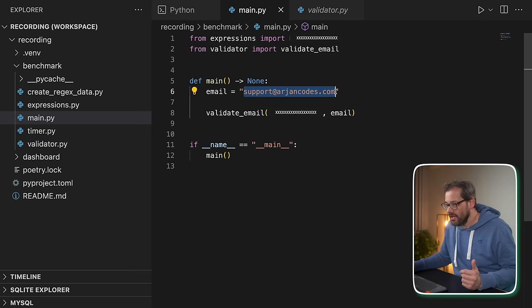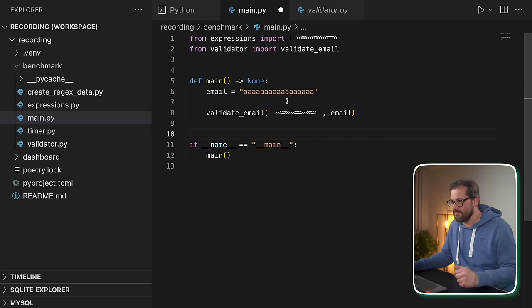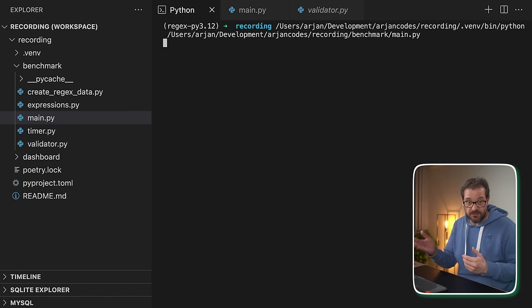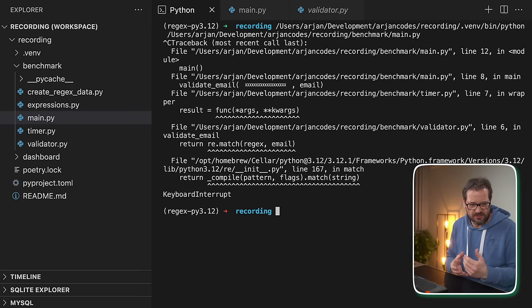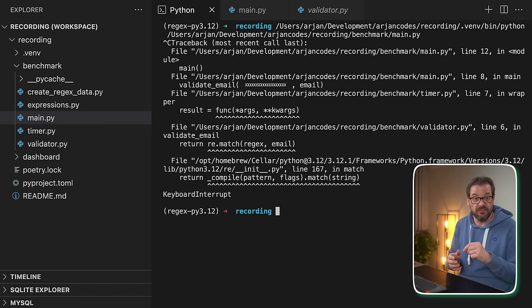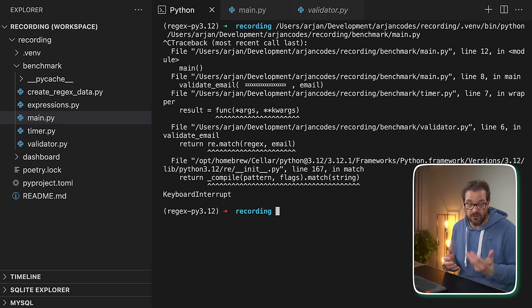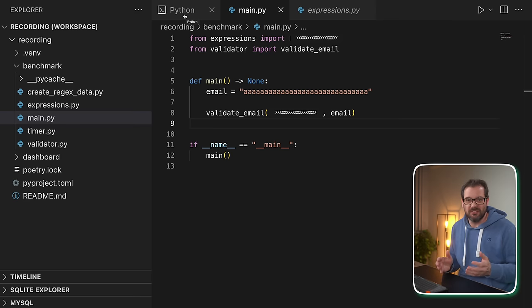But actually, there's a huge problem with the regex we're using in this particular case. If I change the email address to something like this — lots of A's — you see when I run this code, it doesn't actually stop at all, so I have to cancel the program. The reason this happens is called backtracking: if the input fails to match, the regex checking engine goes back to the previous position to try again, exploring all possible paths. This particular regex is inefficient, so it creates a really long loop. Because not everybody is nice on the internet, we can't assume everyone will put in nicely formatted email addresses in your form.